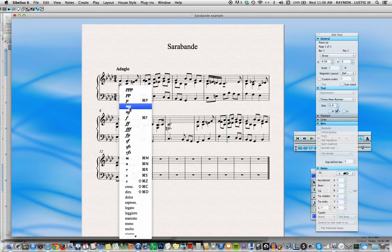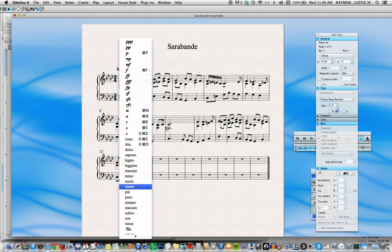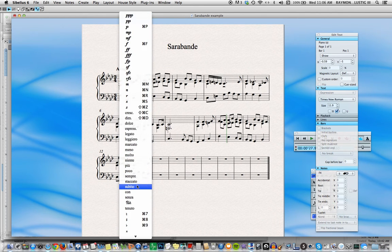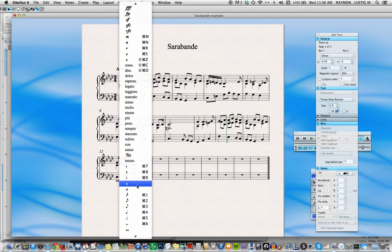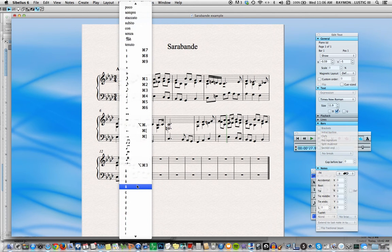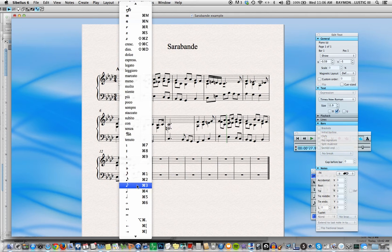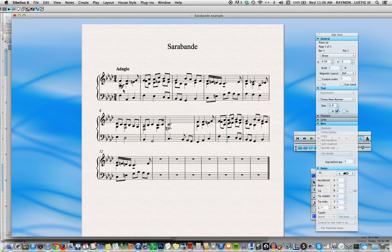We can select Mezzo Forte, but just note while we're here how many other things there are that we can select as expressions. These are all considered expressions, and many of them are smart and can affect the playback. So we select Mezzo Forte, and now it knows that we'd like to play this at a certain volume level.